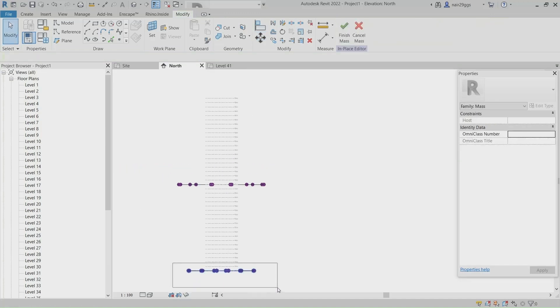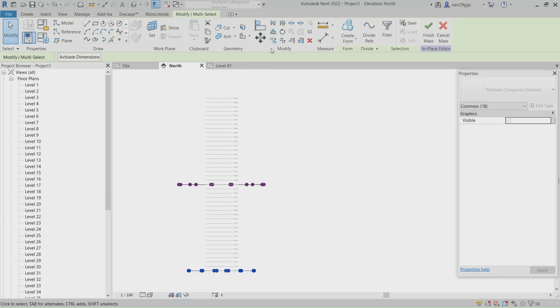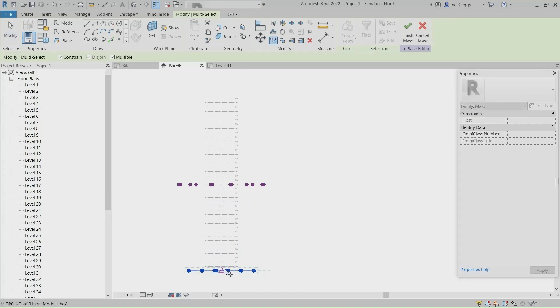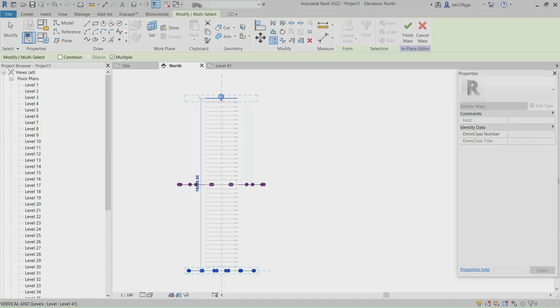Select other curves and circle. Copy them to the level 41. Do not forget to enable constrain.